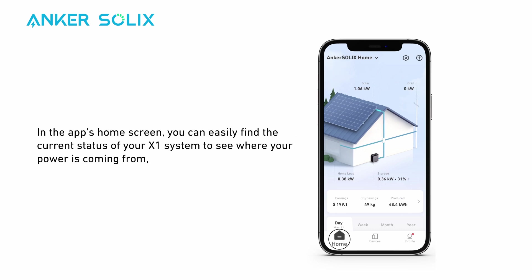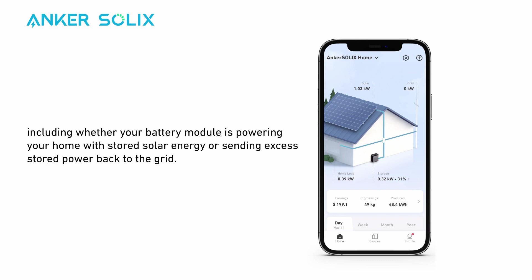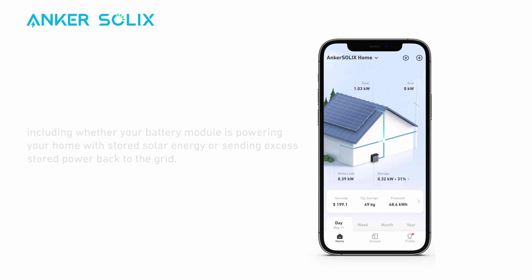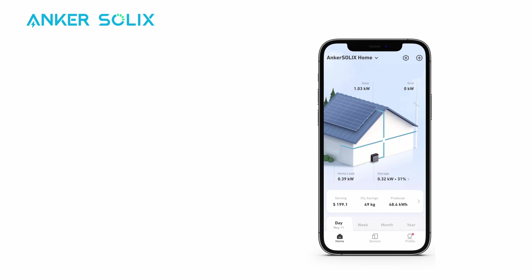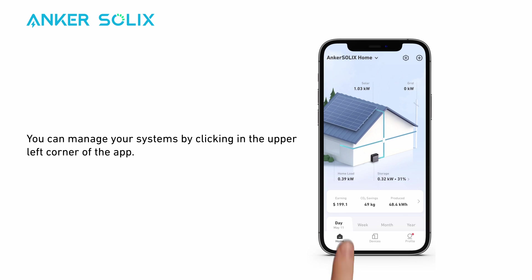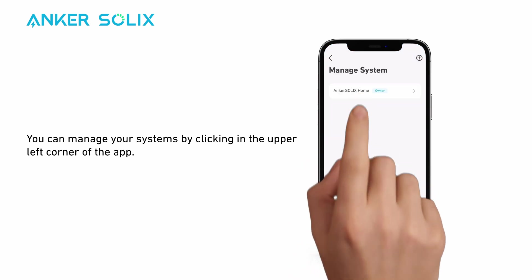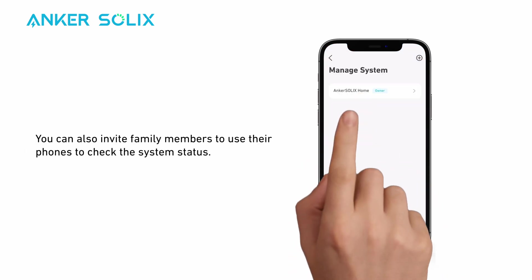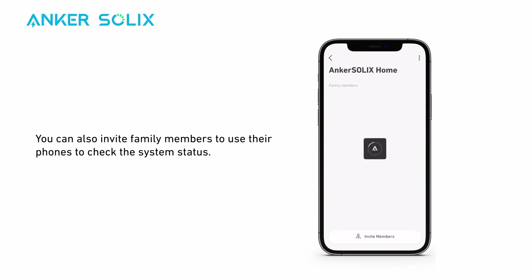In the app's home screen, you can easily find the current status of your X1 system to see where your power is coming from — including whether your battery module is powering your home with stored solar energy or sending excess stored power back to the grid. You can manage your systems by clicking in the upper left corner of the app.